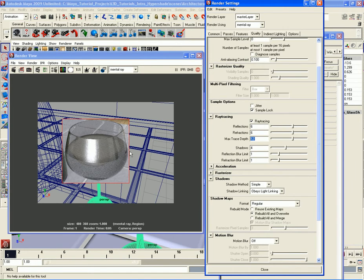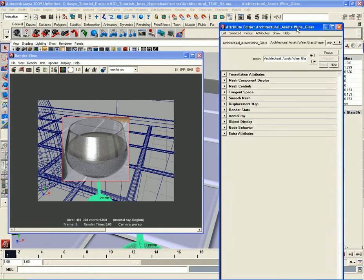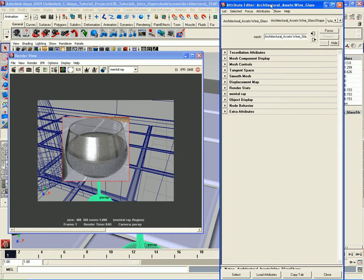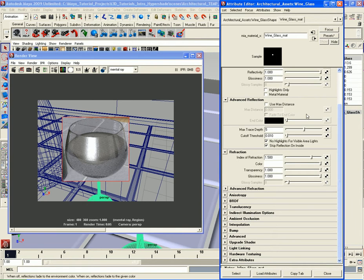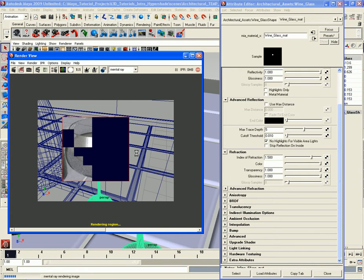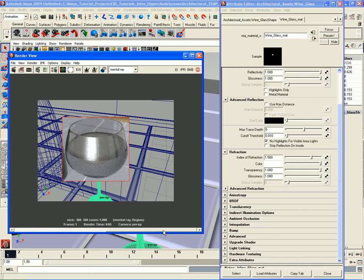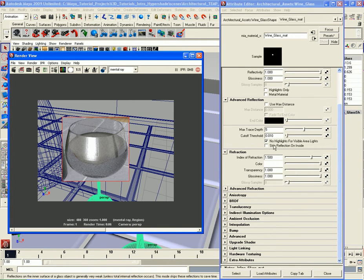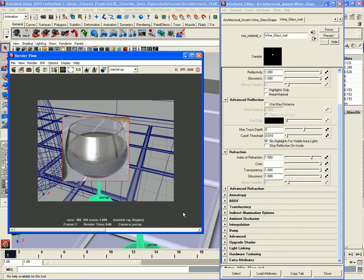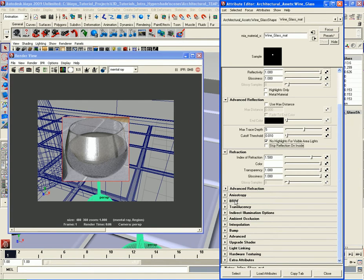Let me save that render, close the render settings, and go back to the wine glass material. I'll turn off 'Skip Reflections on Inside' and do another render region to compare. Here's the before — with inside reflections skipped — and here's the after with inside reflections calculated. This one looks a little brighter and I like the reflections on this one, so I'm going to keep 'Skip Reflection on Inside' turned off. It adds about one second to render time, but I'd rather have the reflections than save that one second.